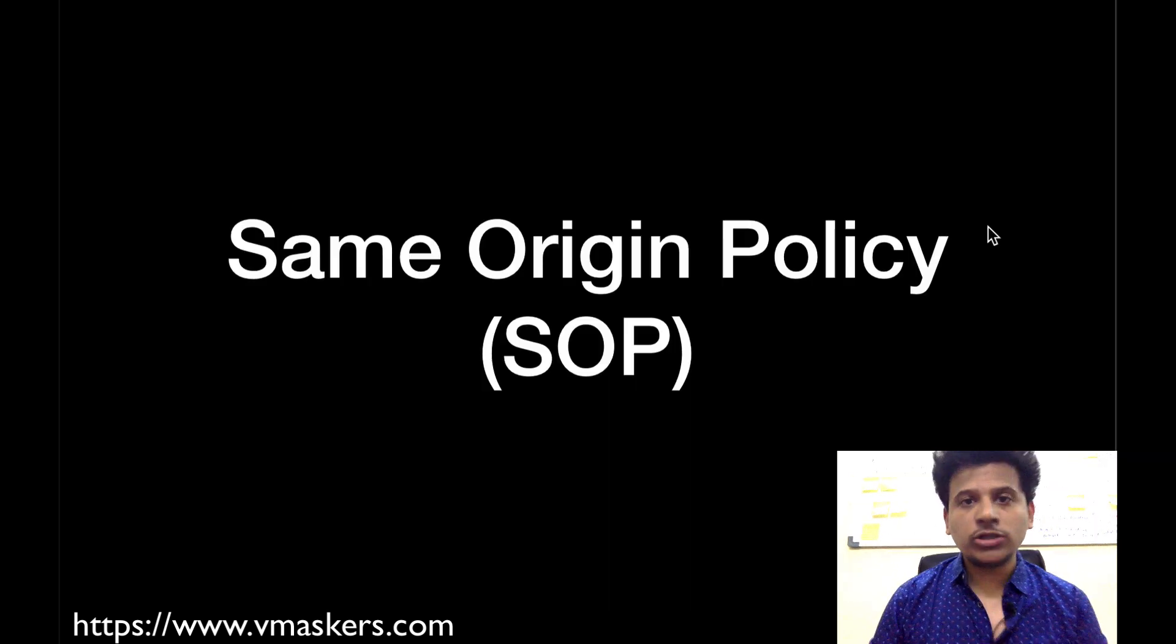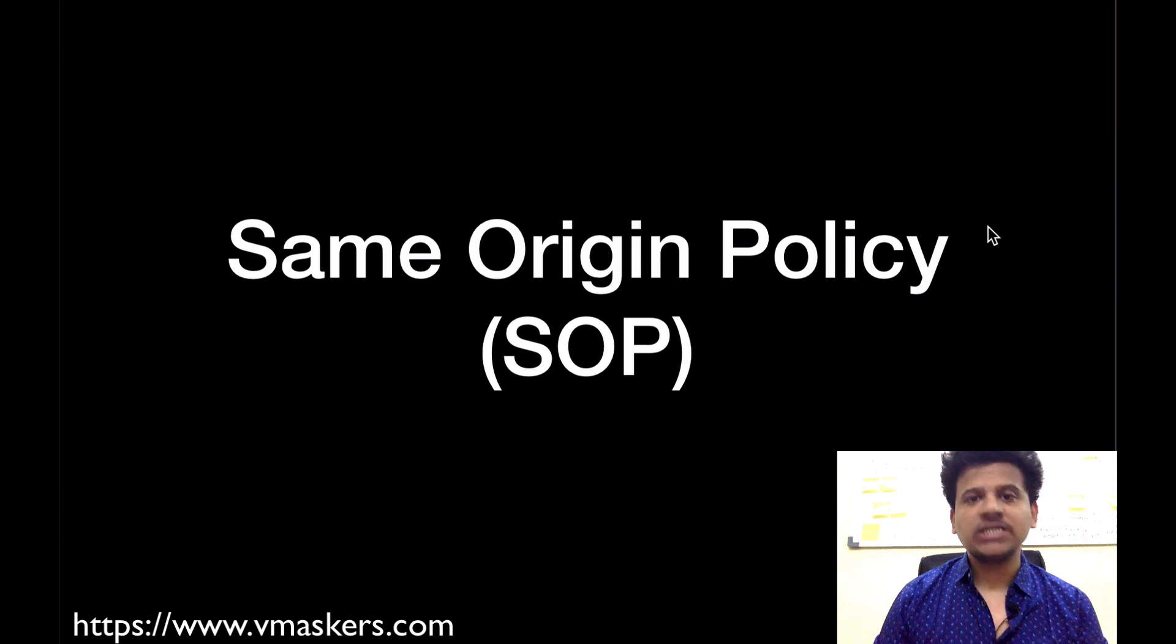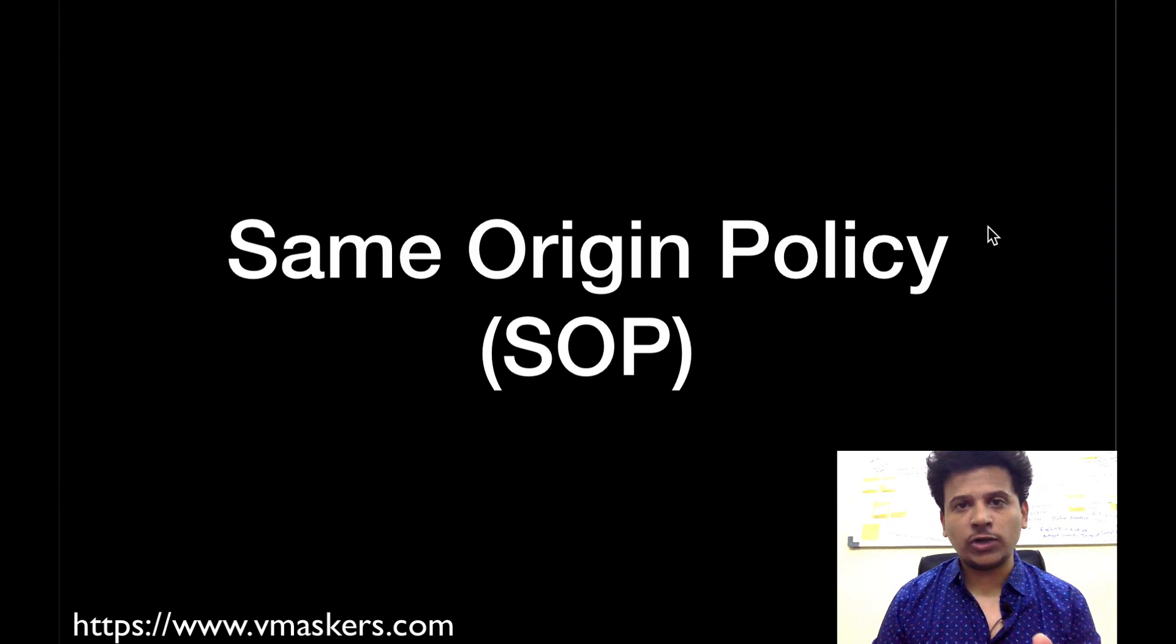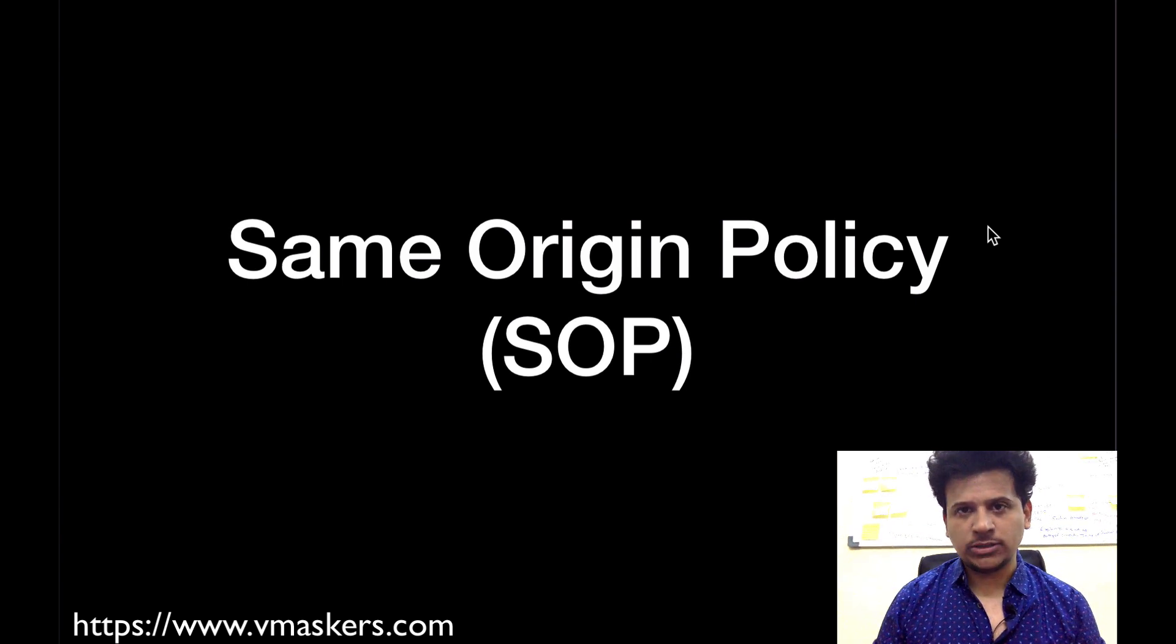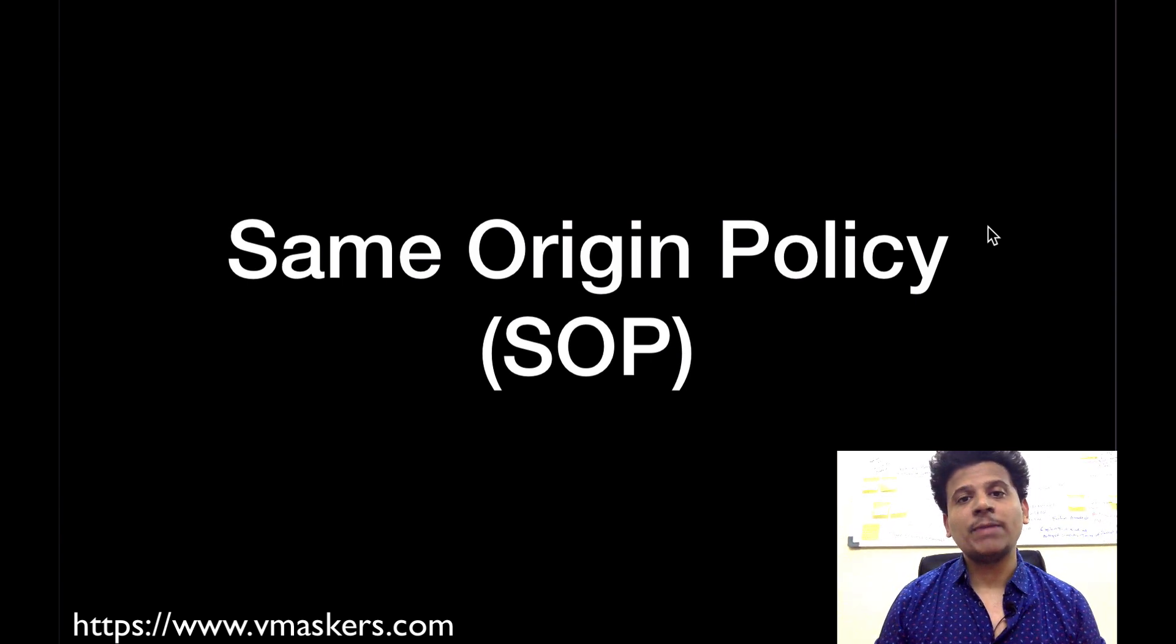Same origin policy prevents script from one origin to access data from another origin. What do you mean by that?